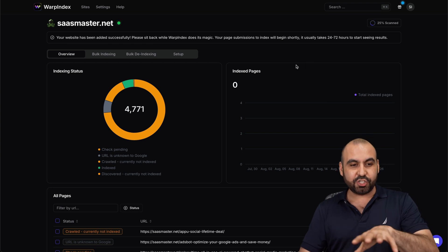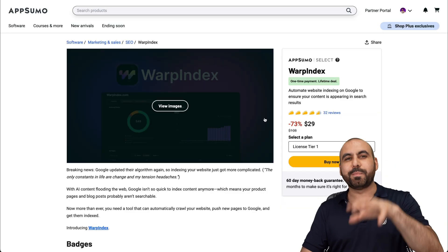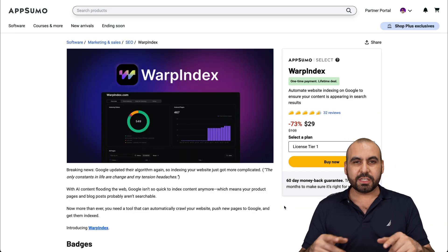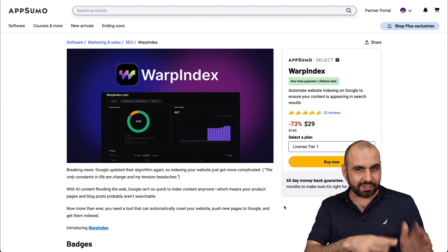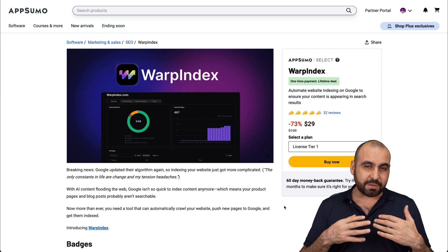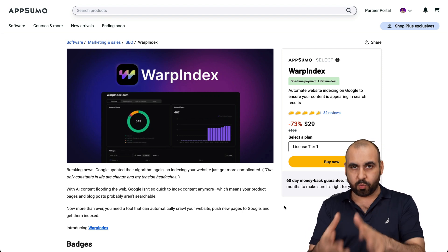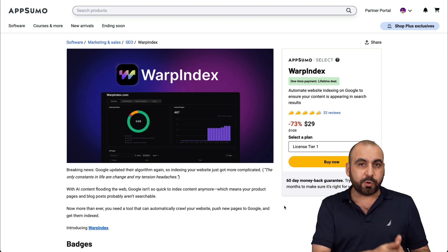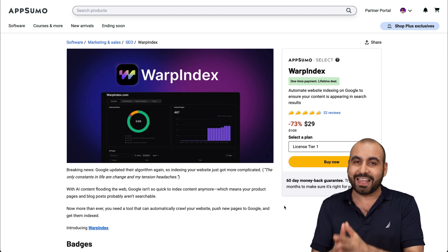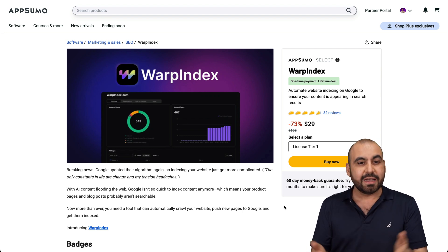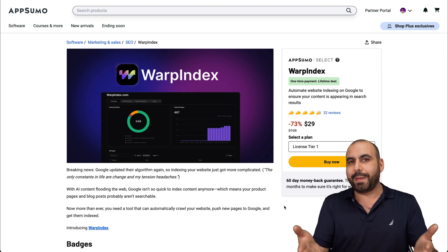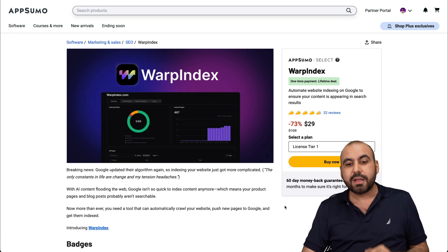So let me show you first the deal that's going on before we jump into how it actually works. This is WarpIndex, and it's a lifetime deal right now. And if you ask me if it's worth grabbing WarpIndex, I definitely say yes, because it's super important to have your links indexed. Now, having this on a lifetime deal makes it really worth getting.